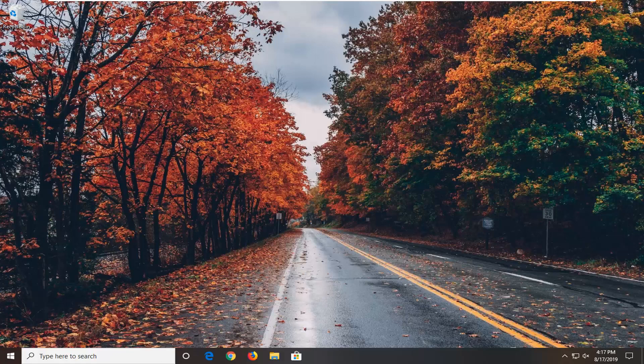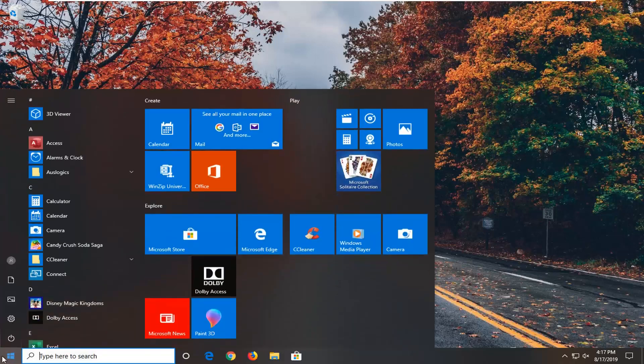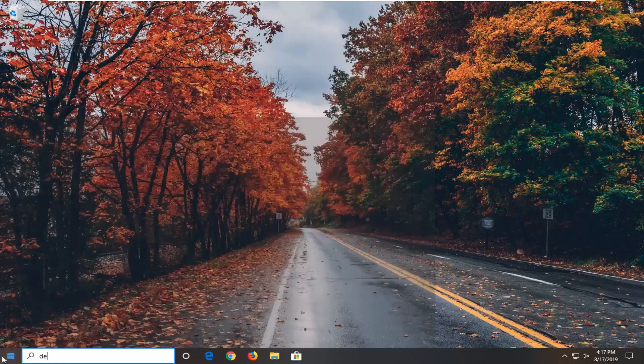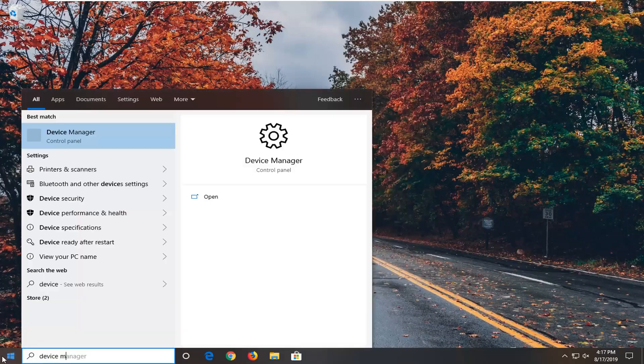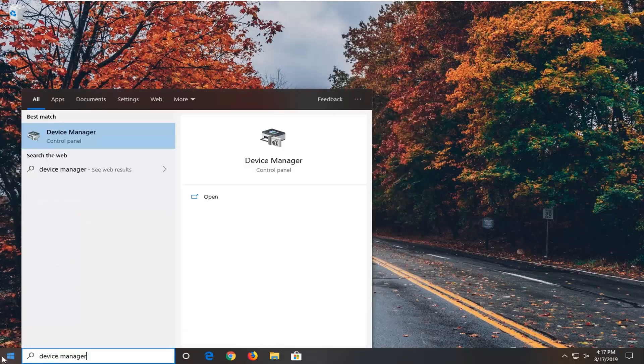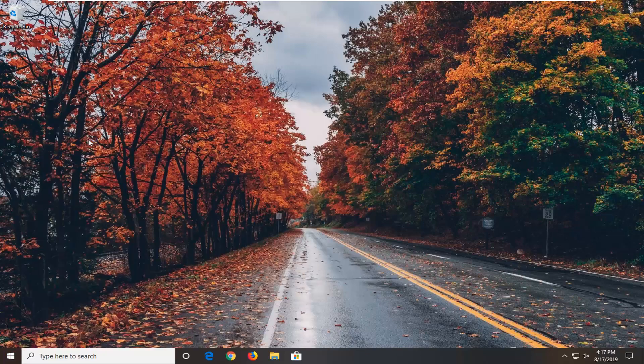We're going to start by opening up the start menu, so go ahead and left click on the start button one time. Type in device manager. Best match should come back with device manager, so go ahead and left click on that.